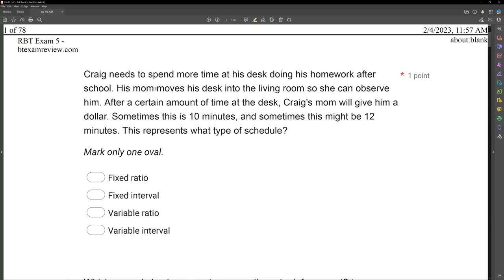His mom moved his desk into the living room so she can observe him, and then after a certain amount of time at the desk, Craig's mom gives him a dollar. So if getting the dollar is based on time, is that a ratio or an interval? It's an interval — ratio is based on responses, interval is based on time. Is that a fixed or variable amount of time? Well, sometimes it's 10 minutes, sometimes it's 12 minutes, so it's always changing — it's an average. So it's going to be a variable amount of time, making this a variable interval schedule.